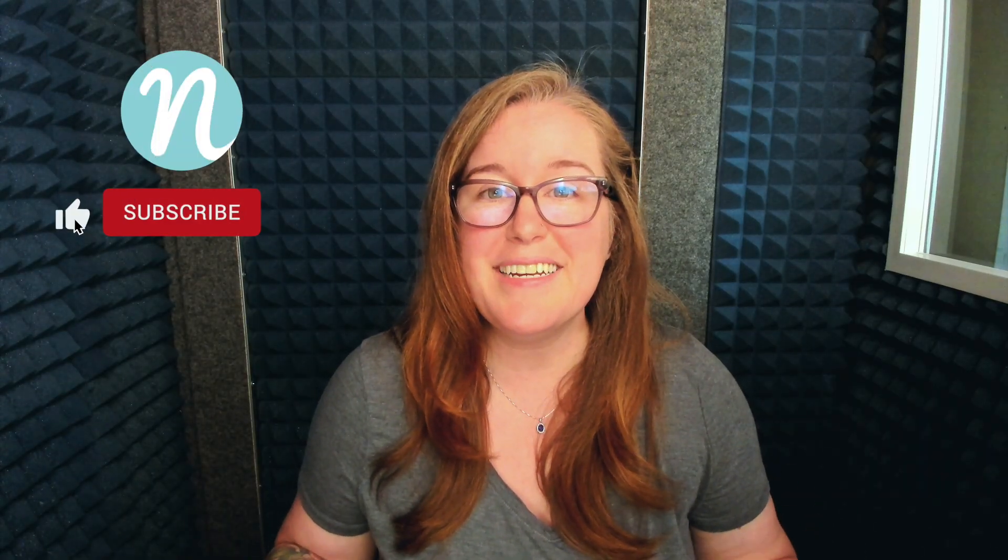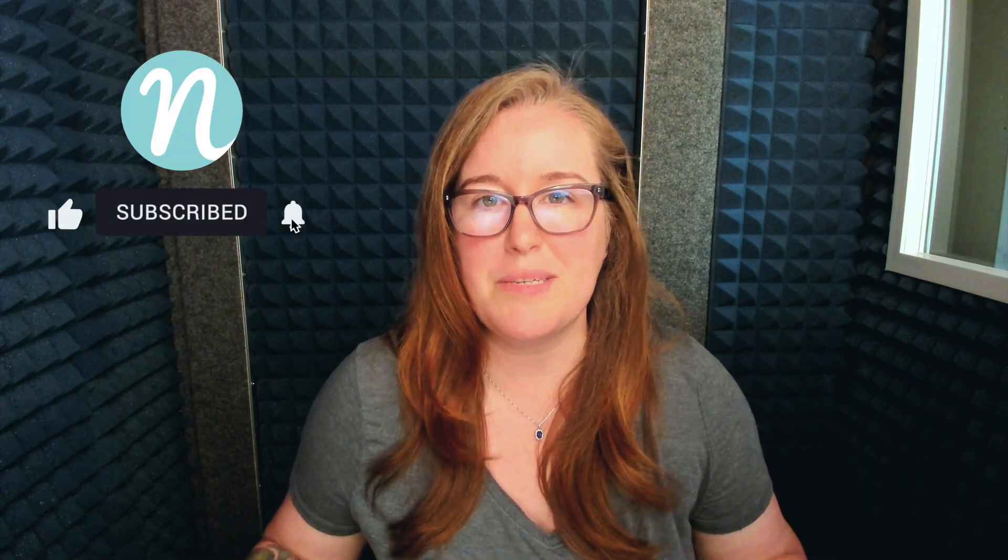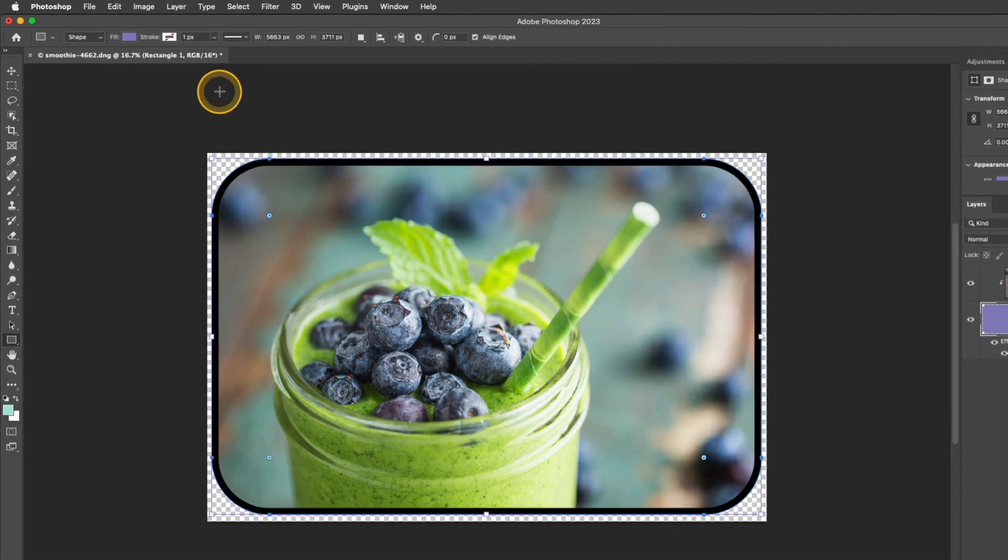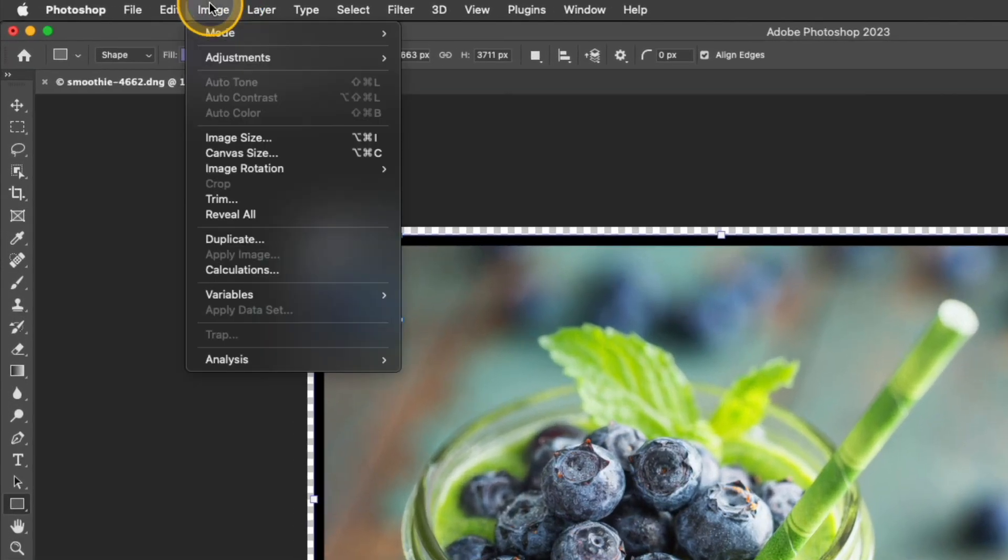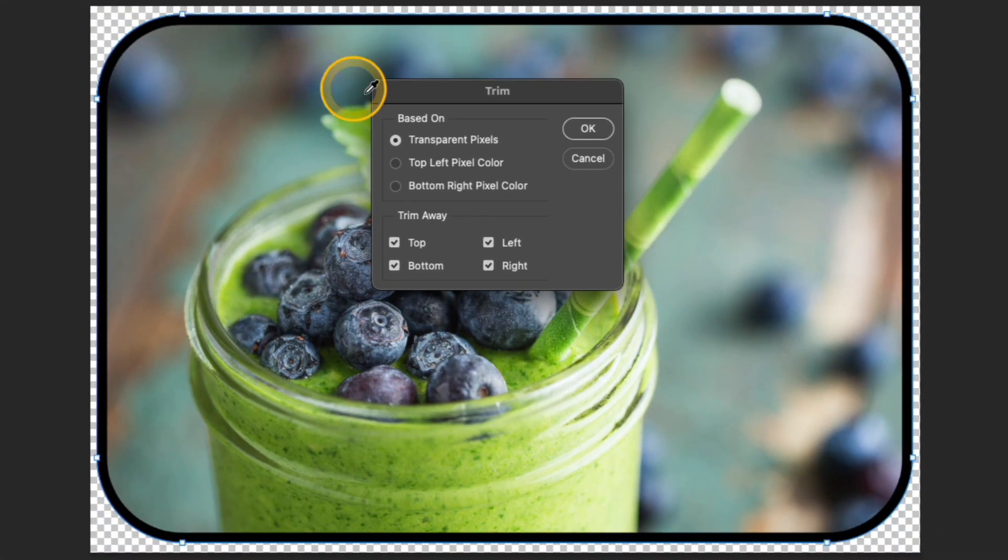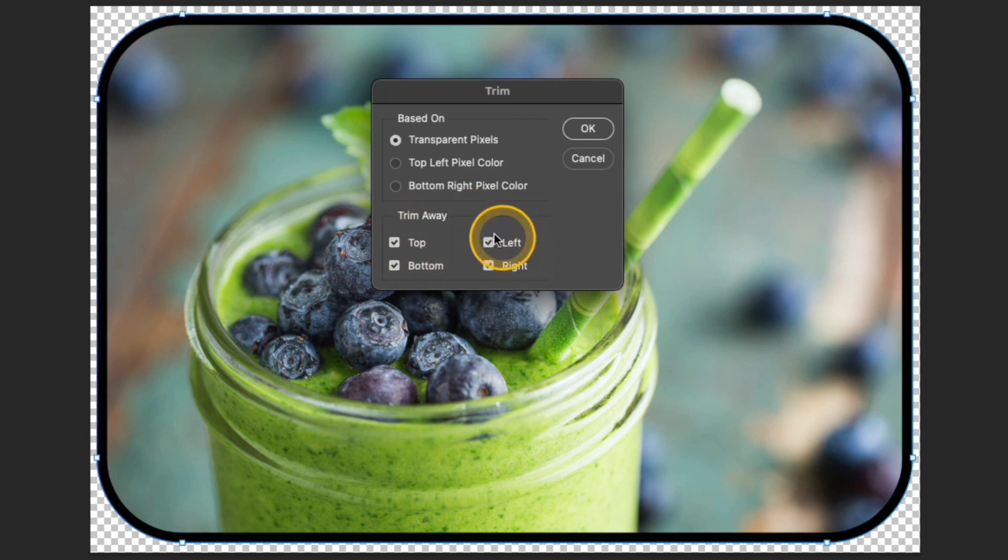Now I have my rounded cornered photo created. Let's go ahead and save this as a transparent file. I'm going to start out by cropping the photo to remove that excess transparency around the outside of the image. The quickest way to do that is to go up to image, trim and then choose that transparent pixels there at the top. Make sure that all four of these options are checked and click OK.